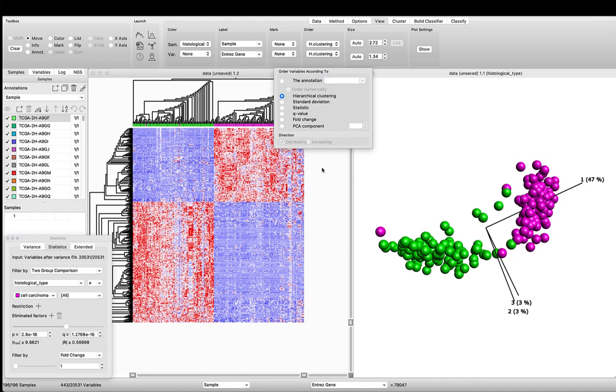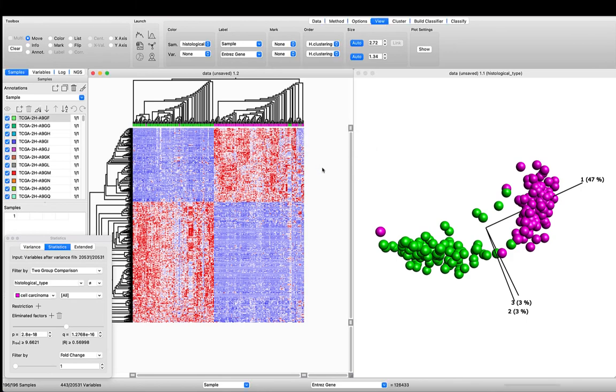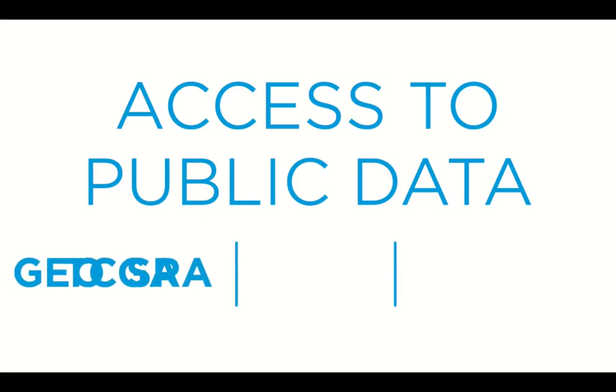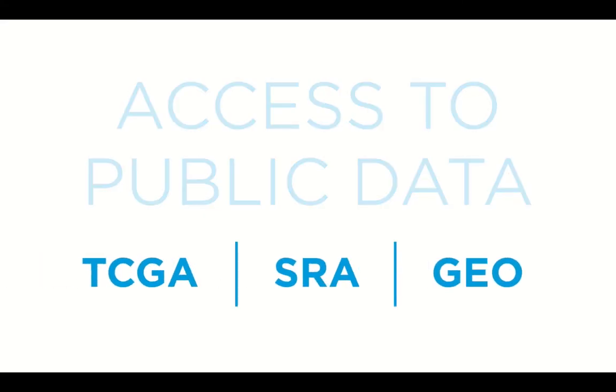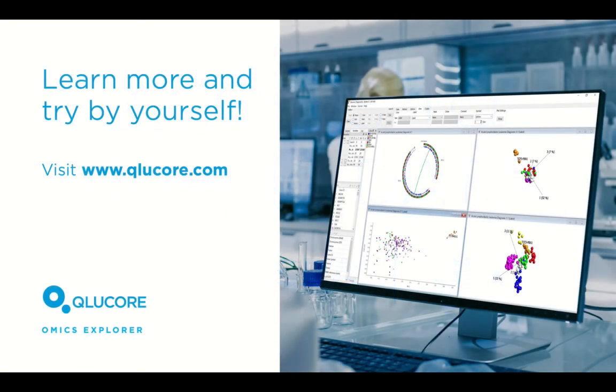You can also analyze other publicly available data using Clucor, such as data from SRA and GEO. Learn more or try it yourself by visiting our website.